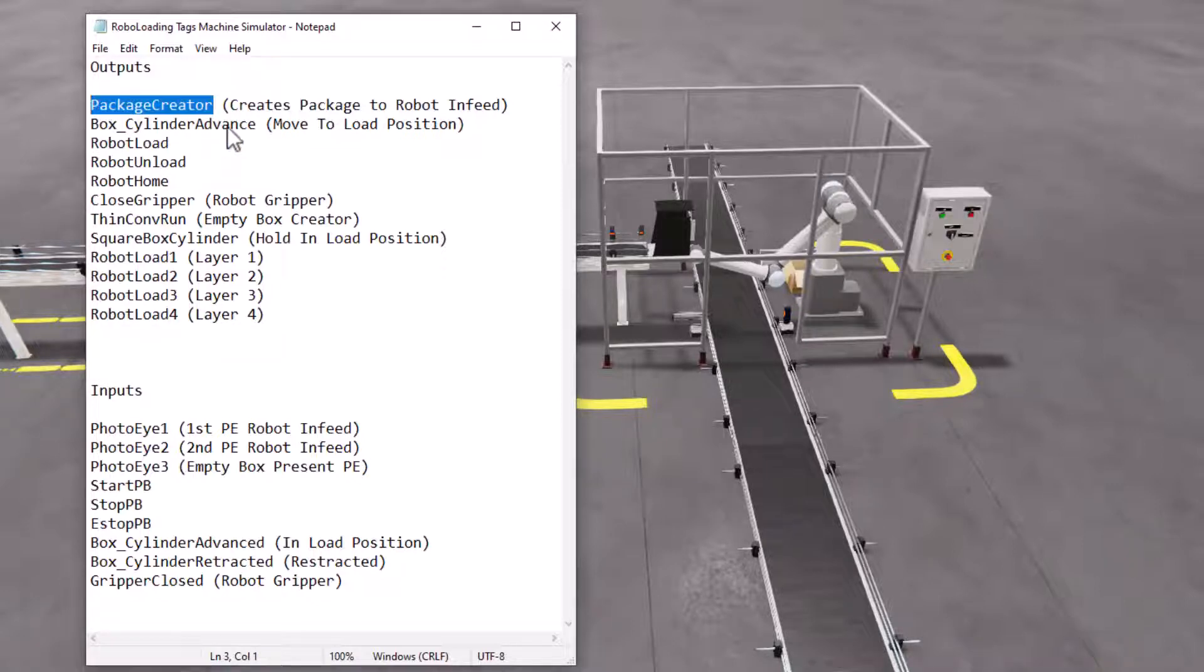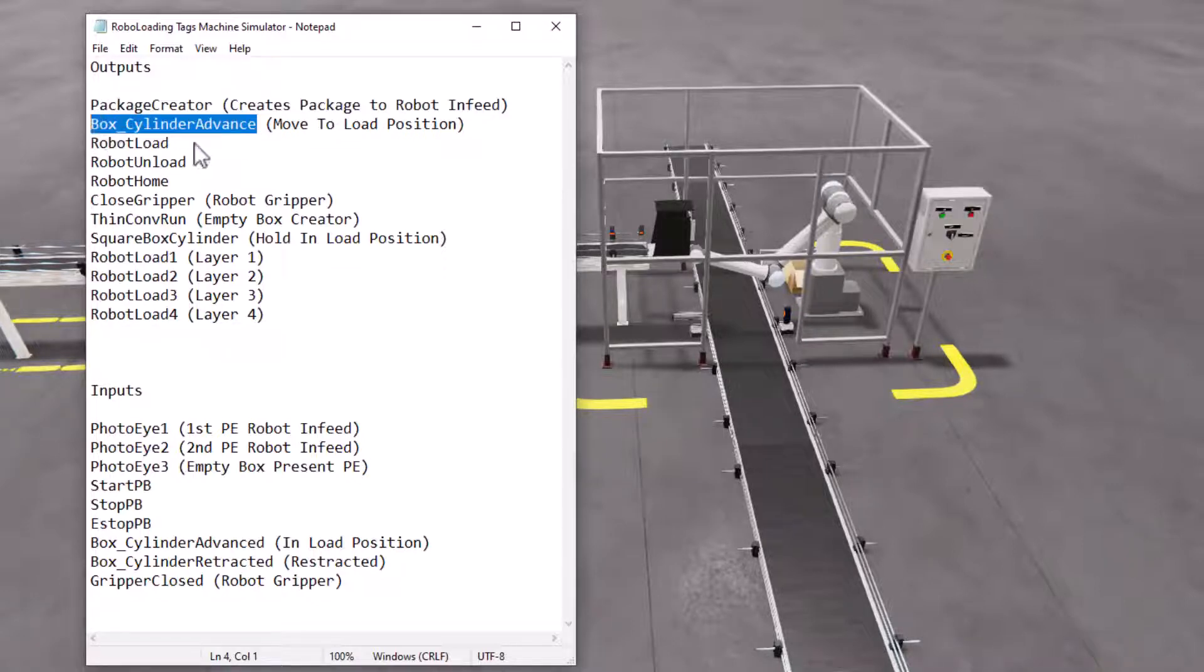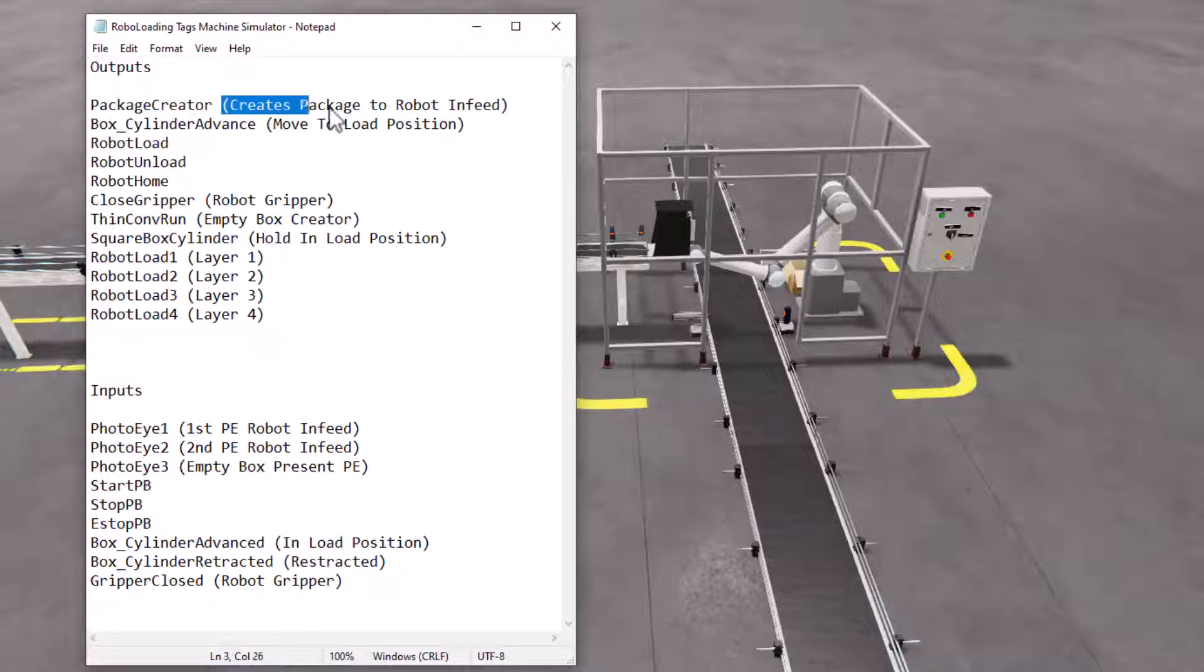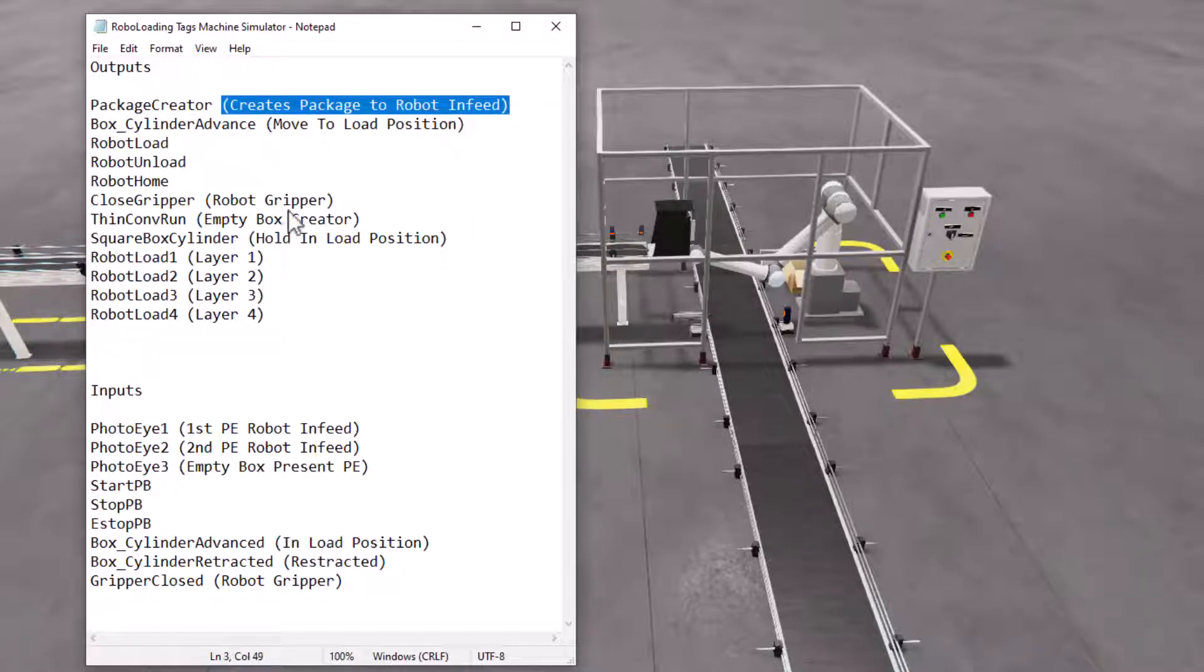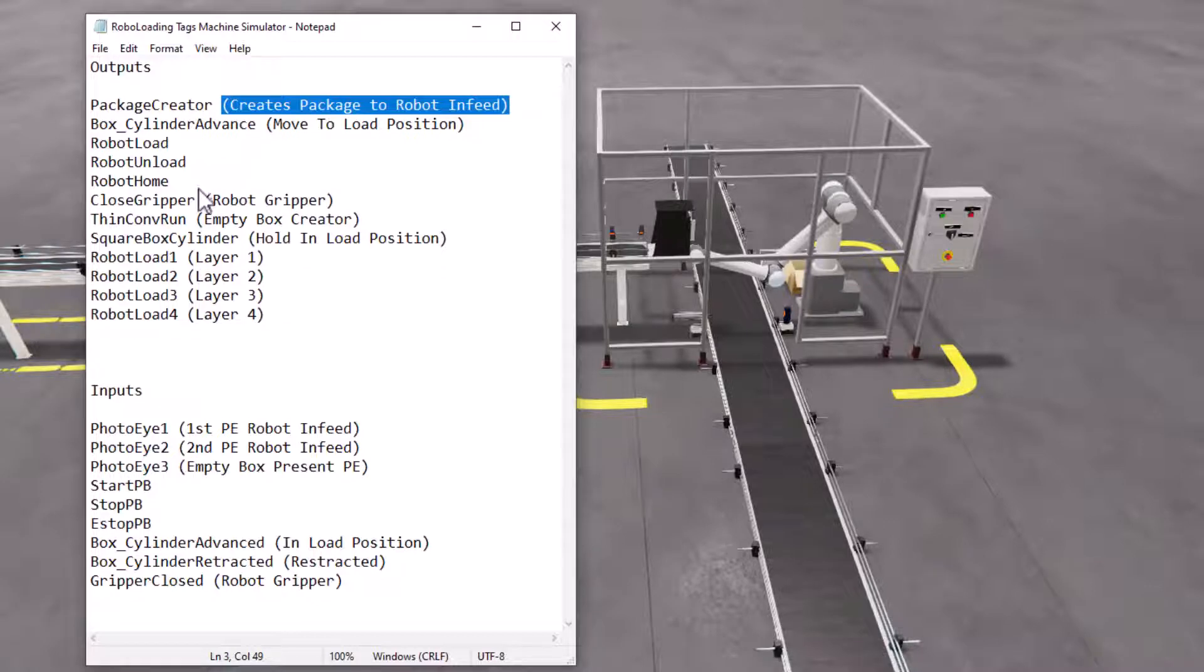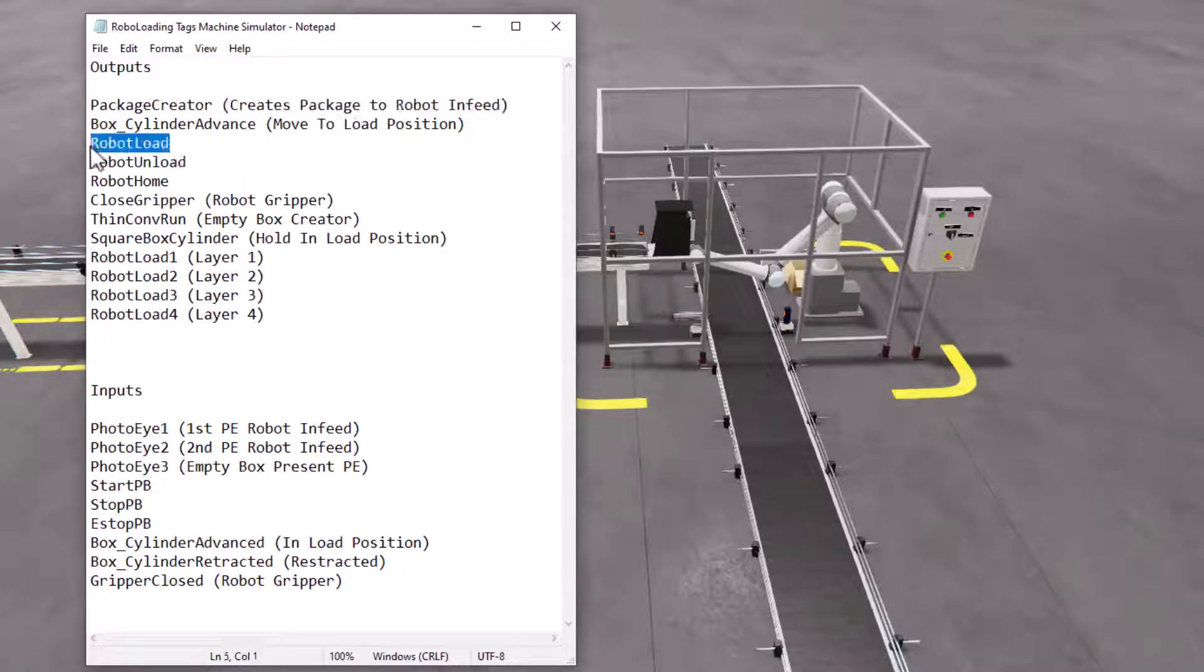So what I did is I named each tag, and then I gave it a brief description about what does it do. For anything that would be something that maybe would escape my memory, some things like robot load, robot unload, those are pretty obvious. So it kind of gives you the description inside the name.